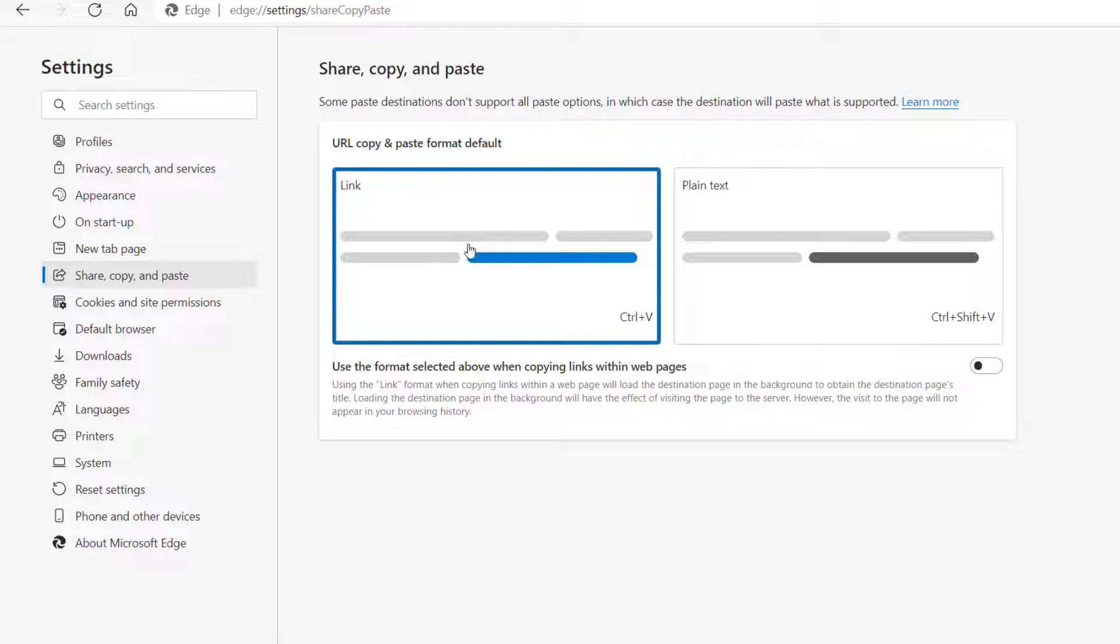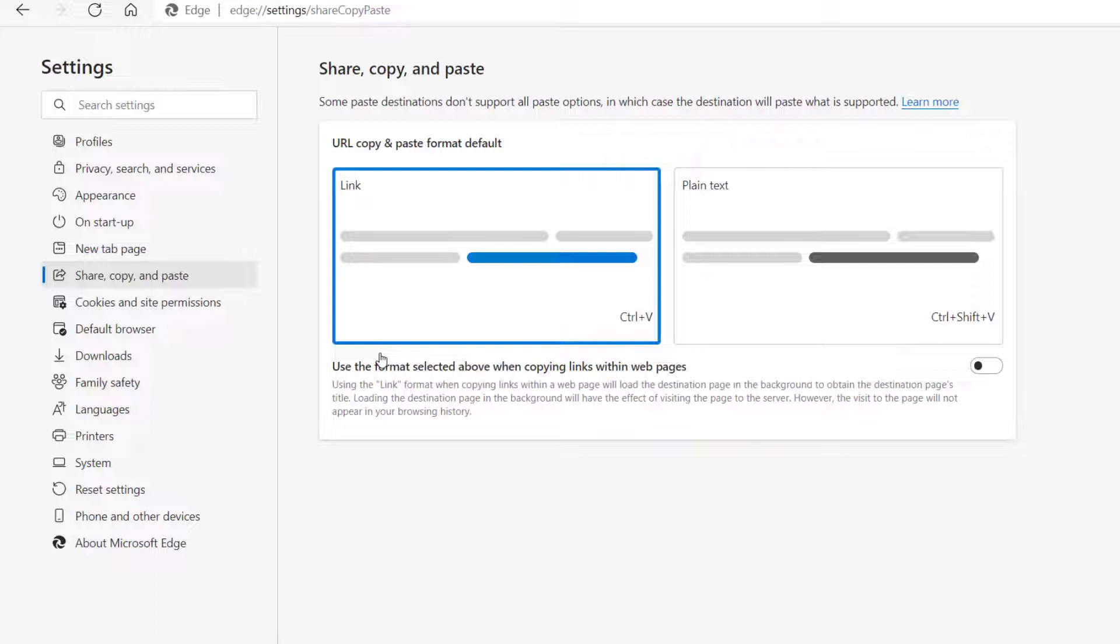But if you don't like this feature, you can actually switch it back to plain text. And you've also got an option here of use the formatted selected above when copying links within web pages. So that is if you're within the same web page.